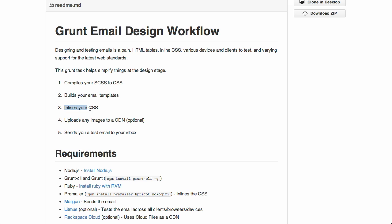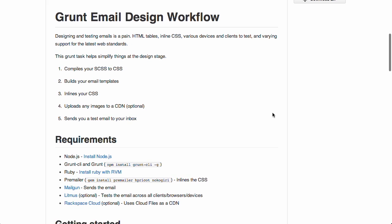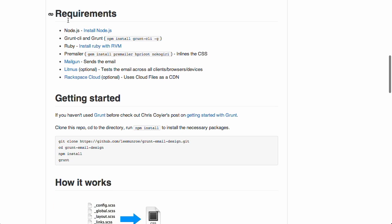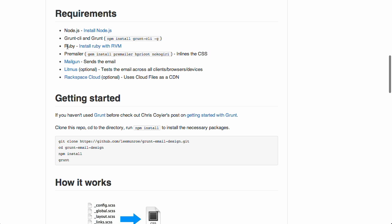So, it inlines your CSS and then it uploads any images to a CDN. Content delivery network. Thank you, Jason. And it sends you a test email to your inbox. Well, how does it do all that? It basically strings together a couple of different tools including Node, grunt, and Ruby. Actually, those are the things you have to install. The tools it strings together are pre-mailer, which inlines the CSS.